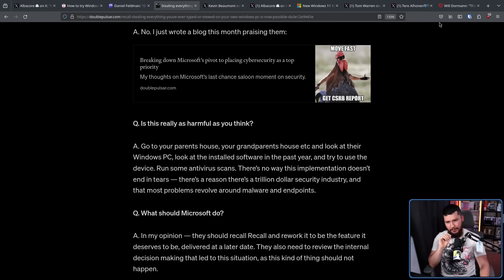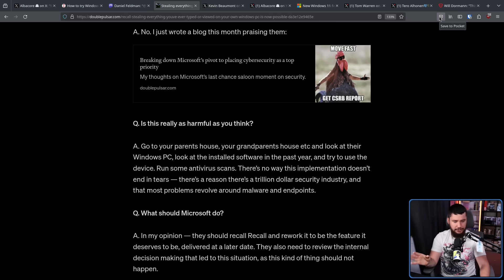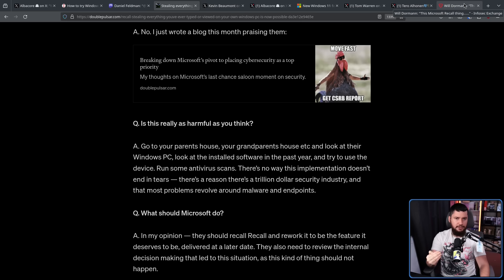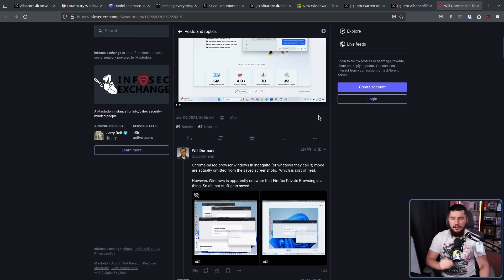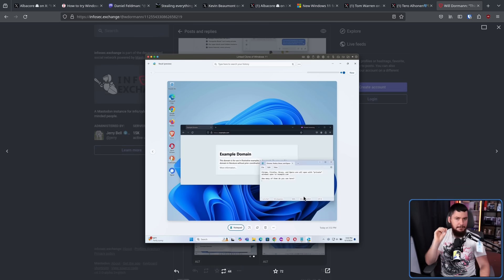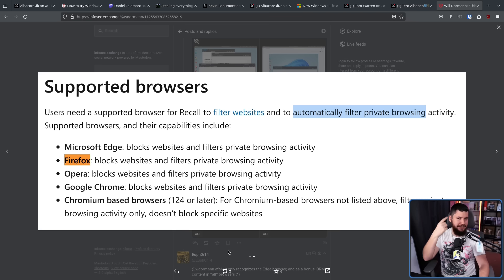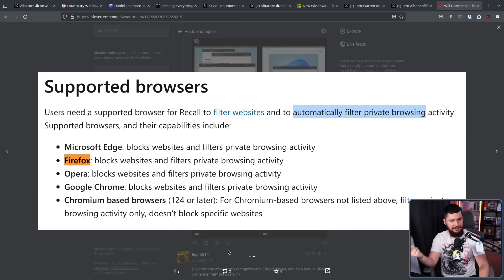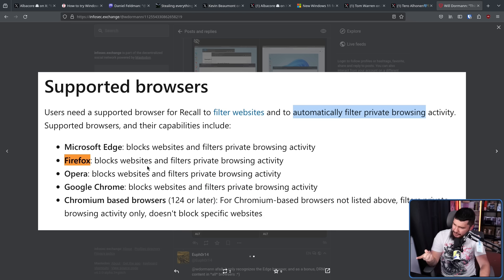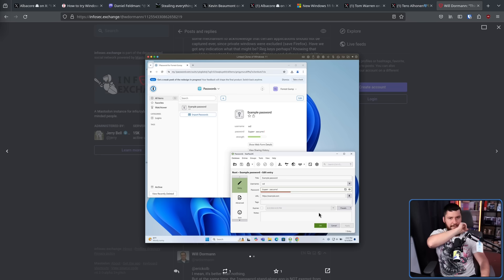Now a fun little point is about how things are being culled from the collection. So we know that DRM content is not going to be collected. We also know that private Edge windows will not be collected either. Turns out that also applies to other Chromium based browsers as well. Doesn't apply to Firefox though. But they do state on their website that Firefox private windows shouldn't be collected. So probably a bug. But I don't know how they didn't test this.